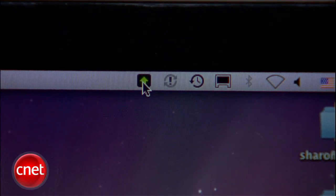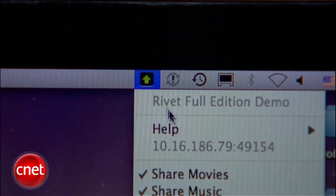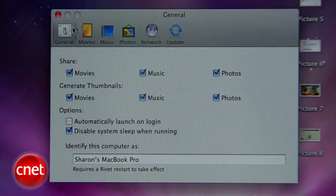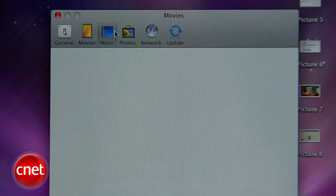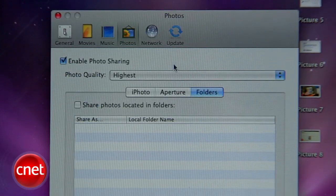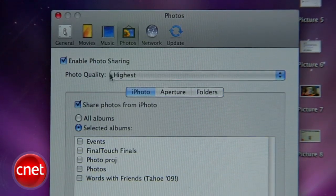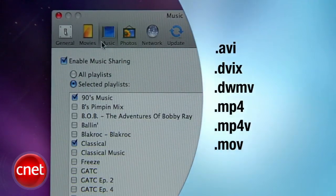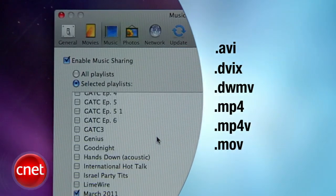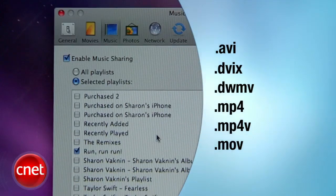When you download and install Rivet, you'll see it show up as an icon on your top bar. Click it and go to Preferences. In this screen you can manage the movies, music, and photos you want to see on your Xbox. You can even select iTunes playlists and your iPhoto library. Rivet isn't very good at transcoding, so make sure your files are in one of these formats. You may need to find a separate program to convert your files, but now your Mac should be ready to go.